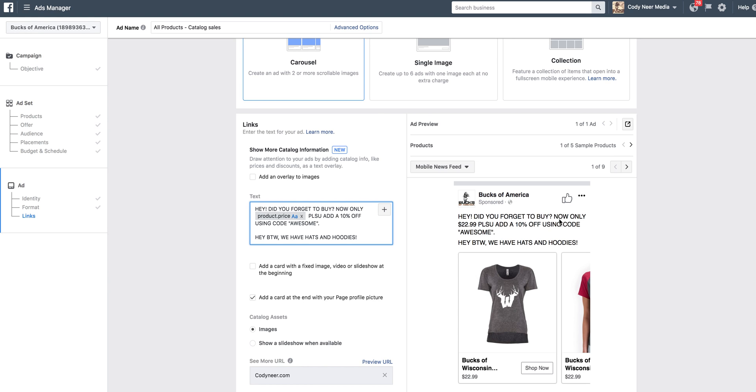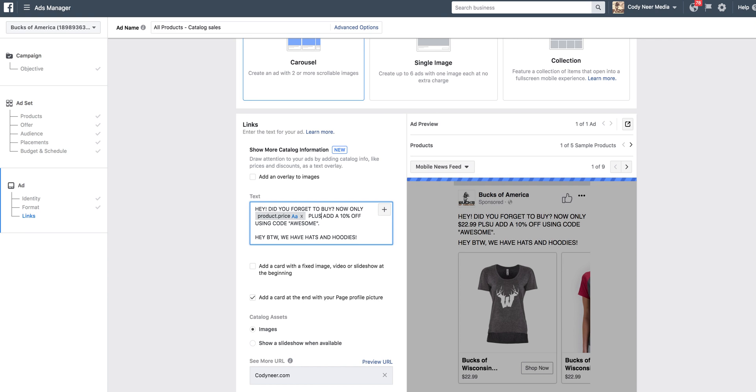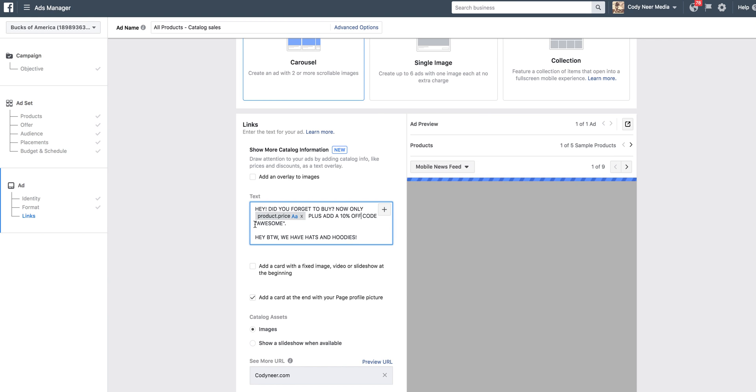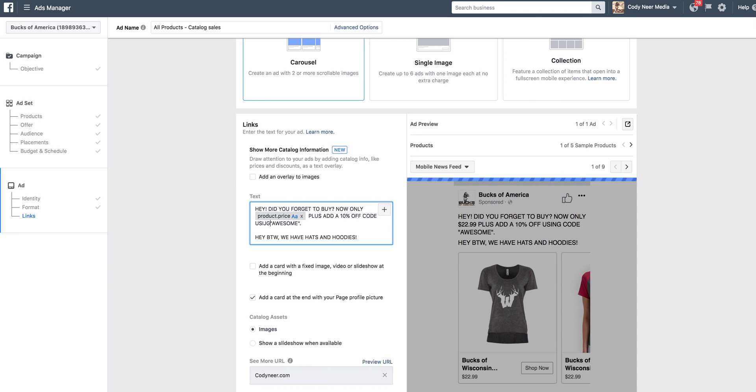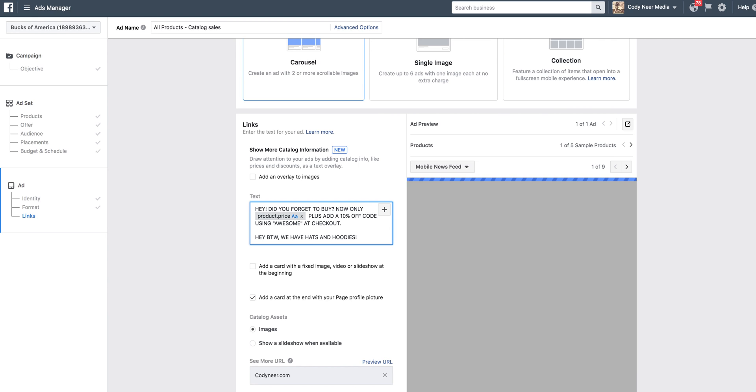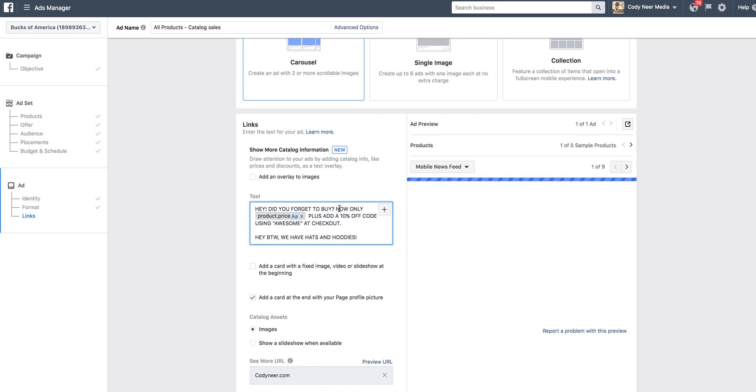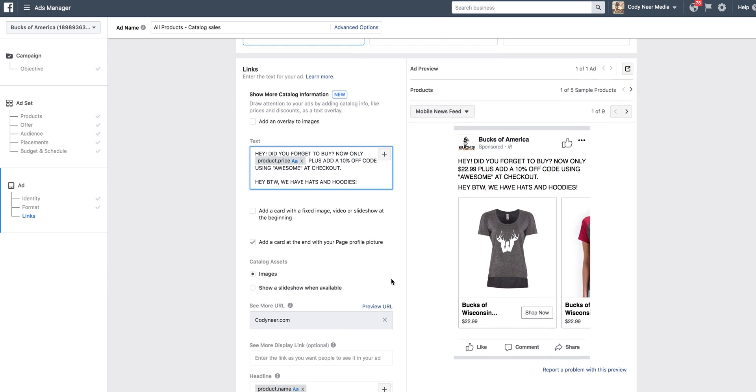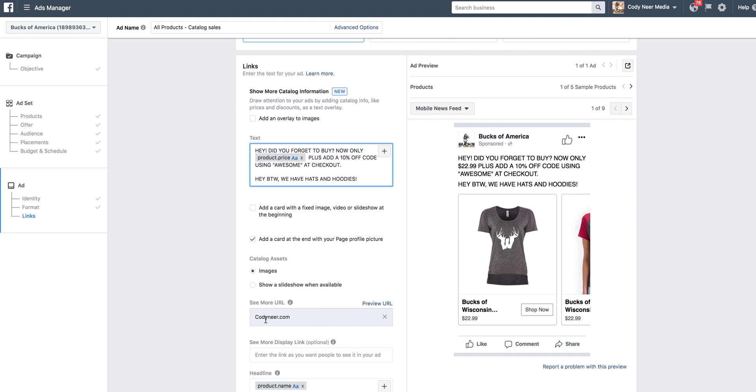And if you want to get even more creative and create incentive for them to buy, you can say plus add a 10% off using code awesome. Hey, by the way, we have hats and hoodies. Give them a little extra incentive, a little thing to spark their interest. So now what's happening is we've created our text. This is what every person who adds a product to cart and did not purchase is going to see in the Facebook ad. So, hey, did you forget to buy? Now it's only $22.99. And then it's going to show what the customer will see in their Facebook feed. The thing that's going to change is the product. It's going to be the product that they chose and added to the cart and did not purchase.